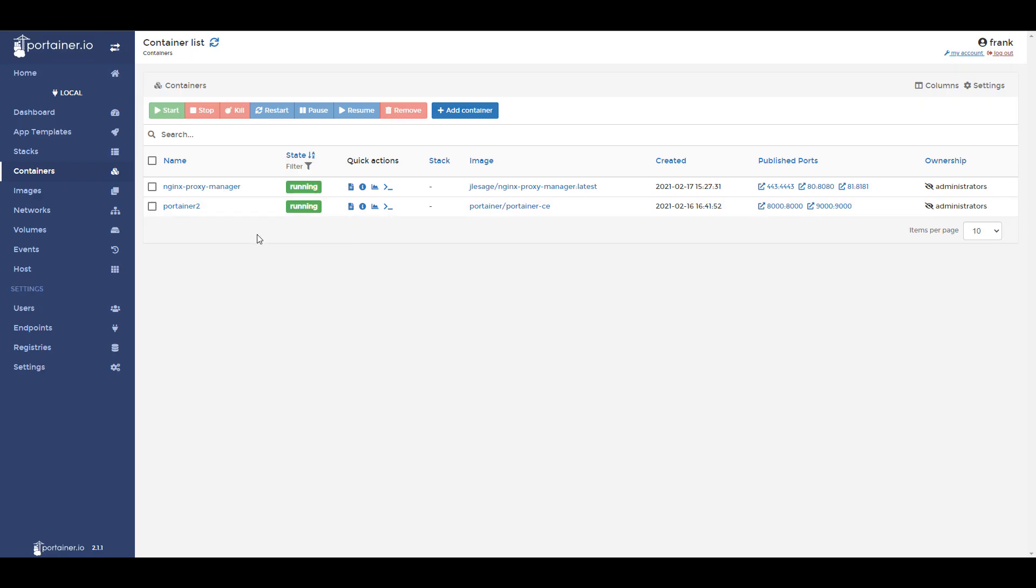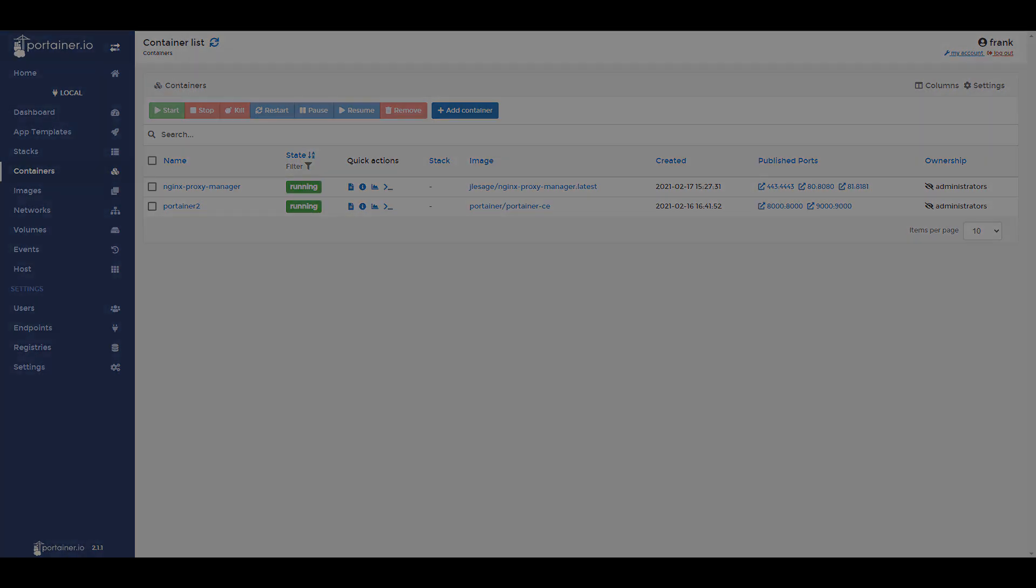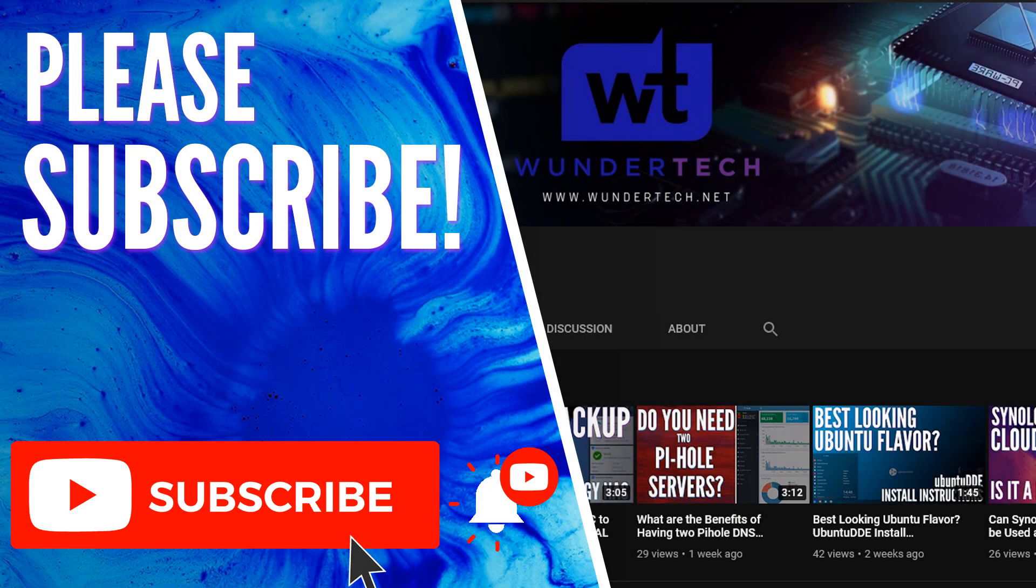Like I said earlier, make sure that the container is set up properly before you go ahead and update it. You don't want to update the container to ultimately find out that the volumes weren't mapped properly and now all of your data is gone. If you fear that might happen, double check the container, make sure everything's good, and it would probably be a good idea to ensure that you have a proper backup plan in place for your Docker server.